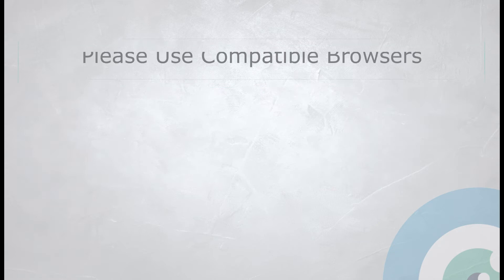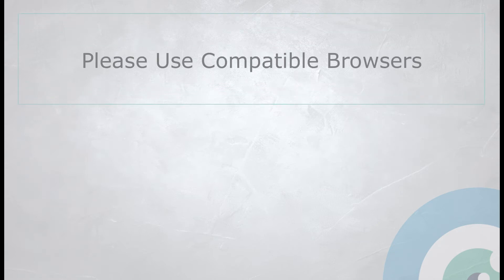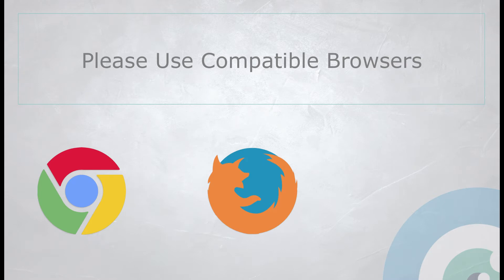Before we begin, please note that in order to access Remote EMDR, you must use Chrome, Firefox, or Safari browsers only.